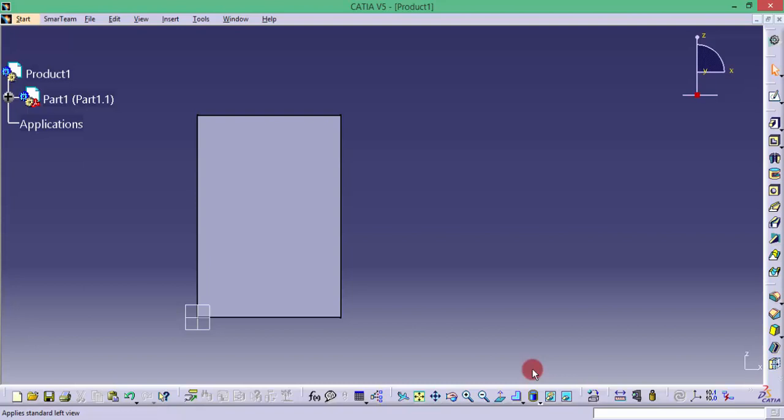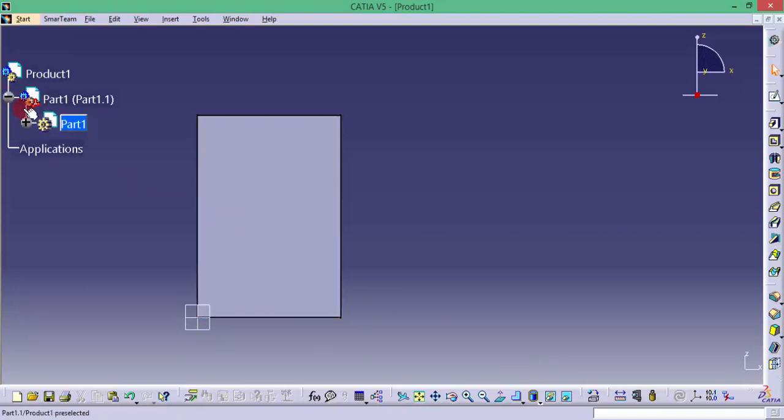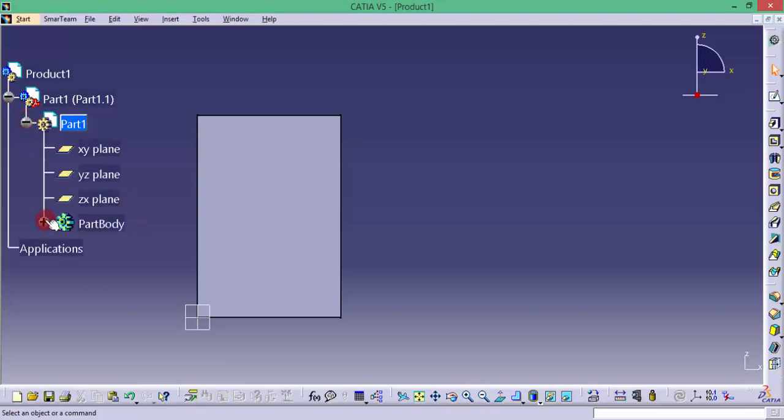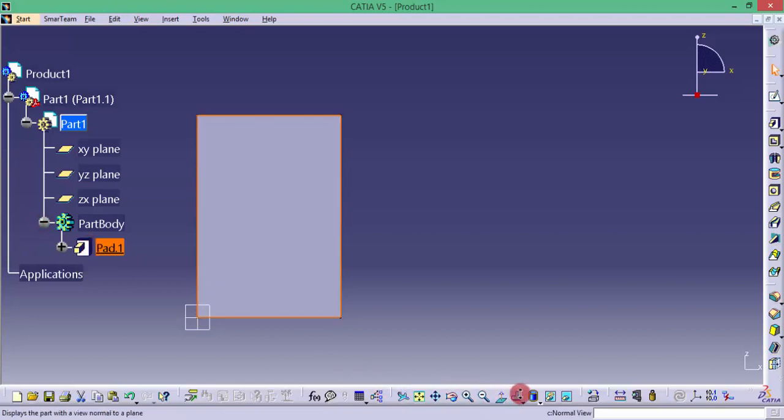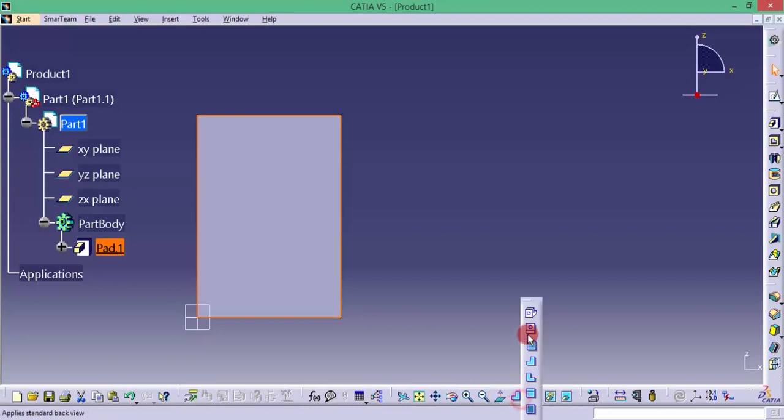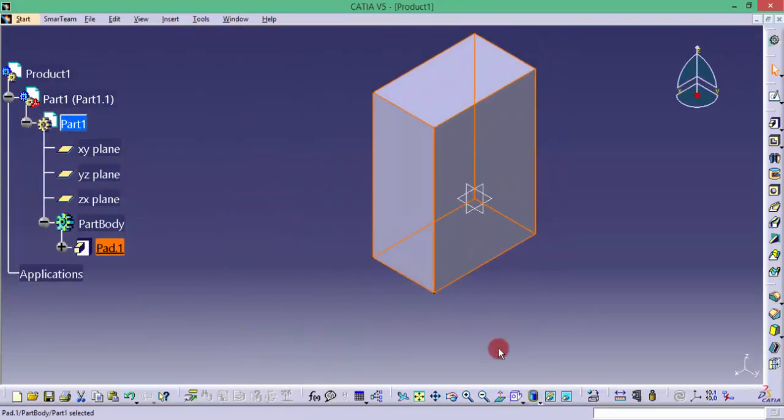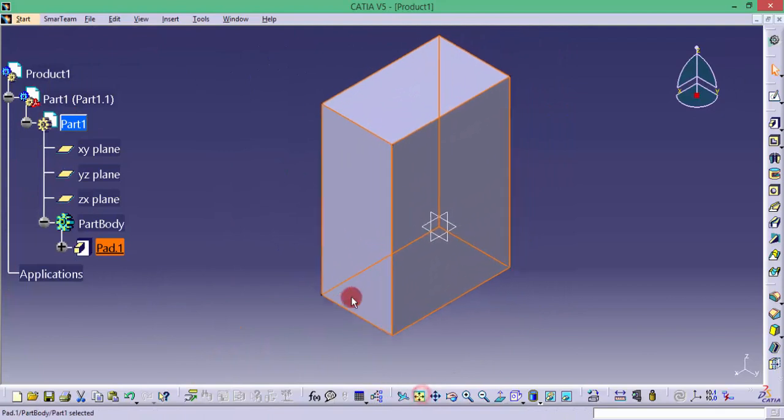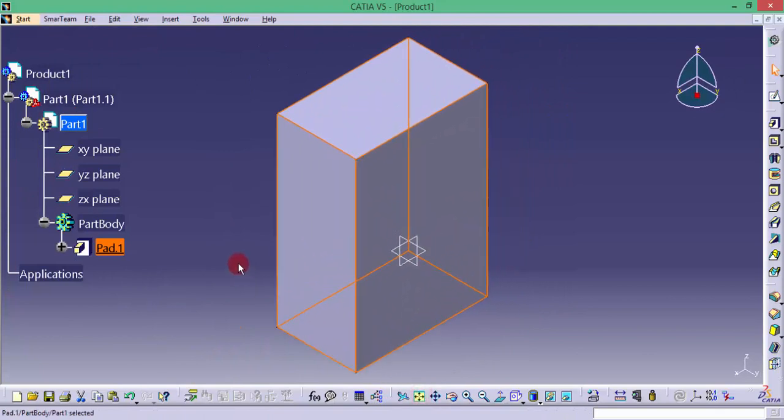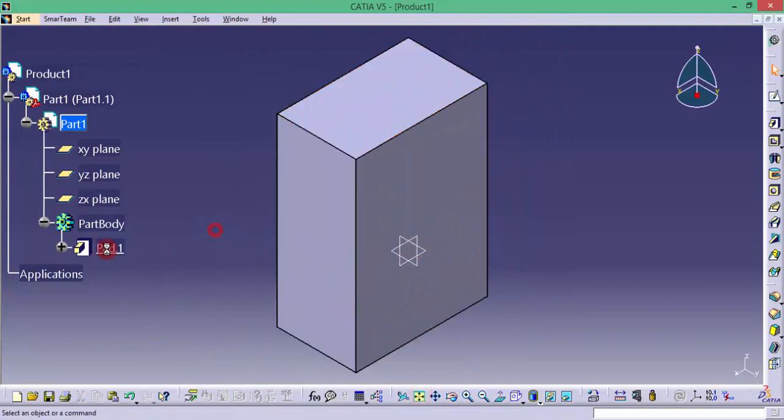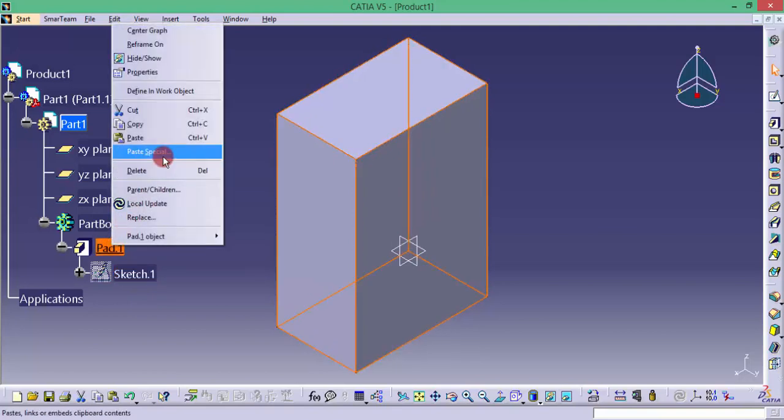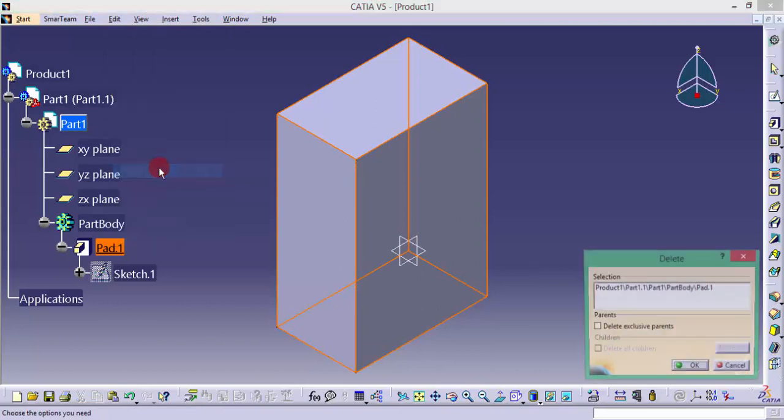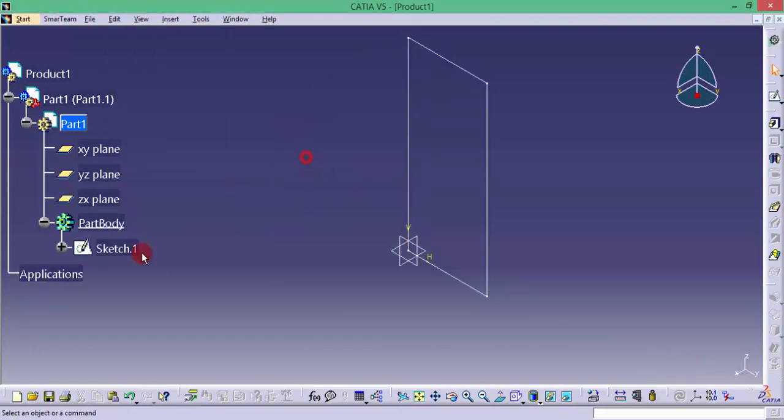Now I have created a part which is having an extrude, that means a pad here. It is having a part which is padded. I am going back to the isometric view. Now I have already created a sketch and using that sketch I have created a pad. Now what I am going to do is I am removing that pad by right clicking that and I am deleting. Now the extruded feature has been deleted. We can still use this sketch for some other features.